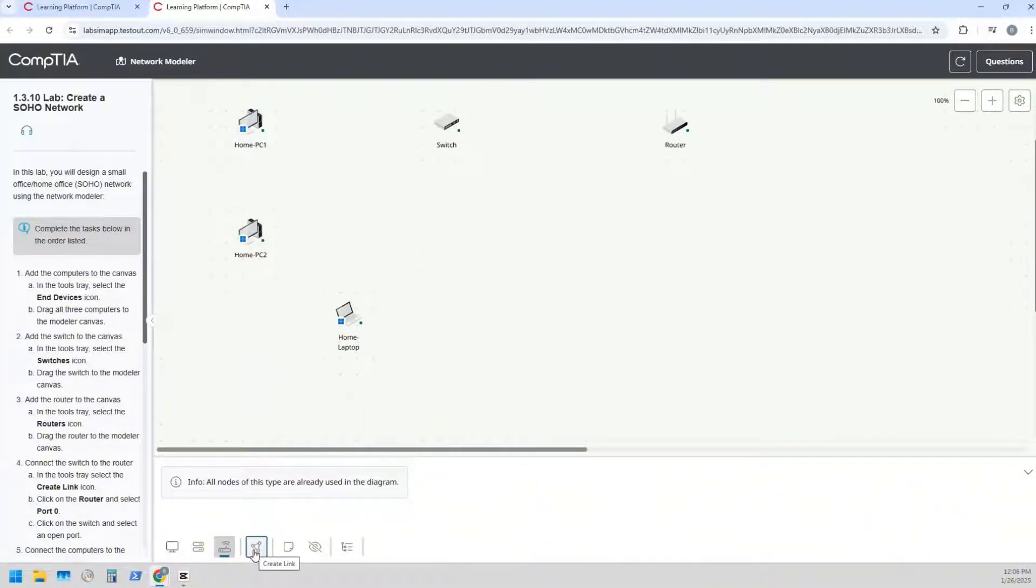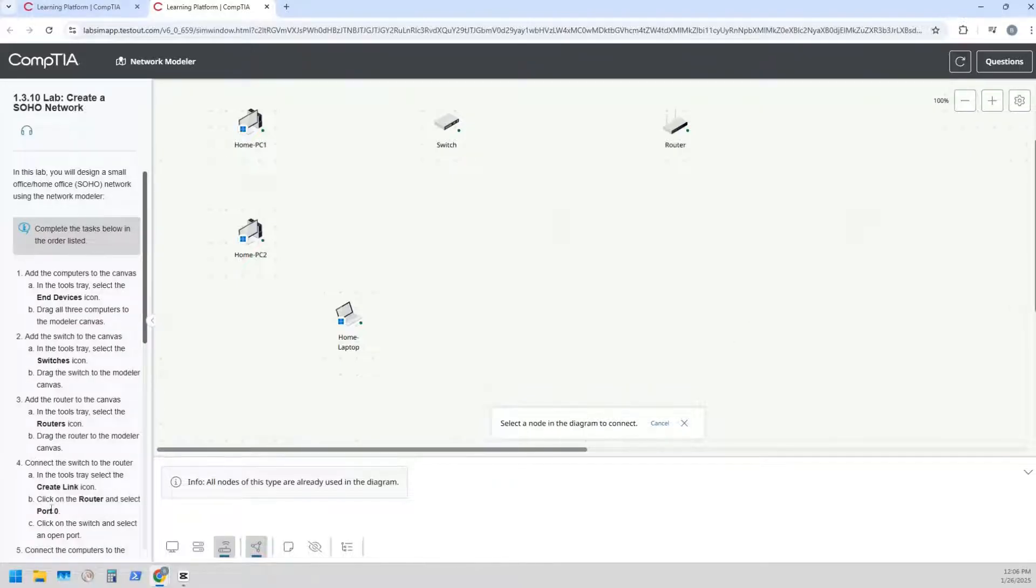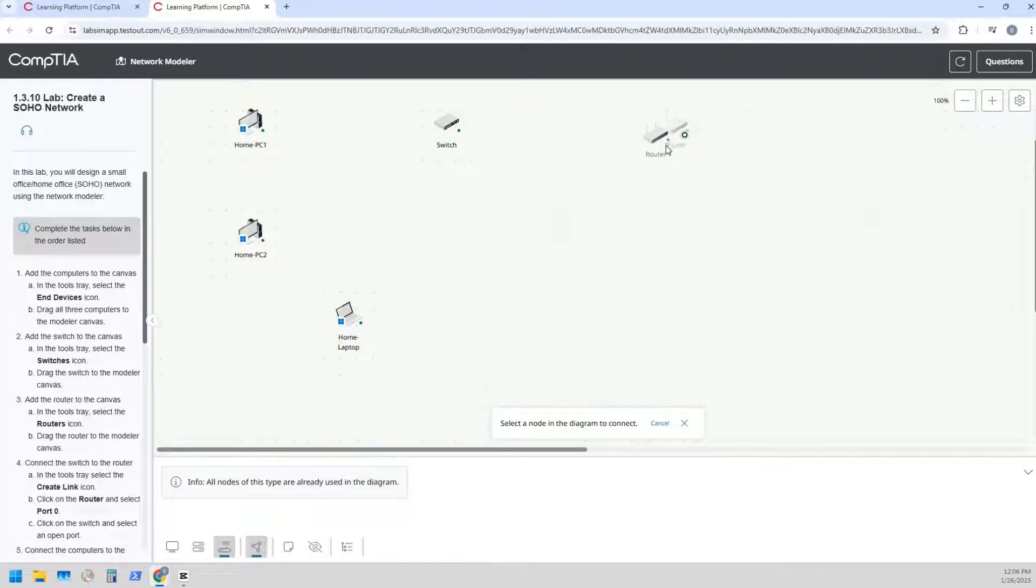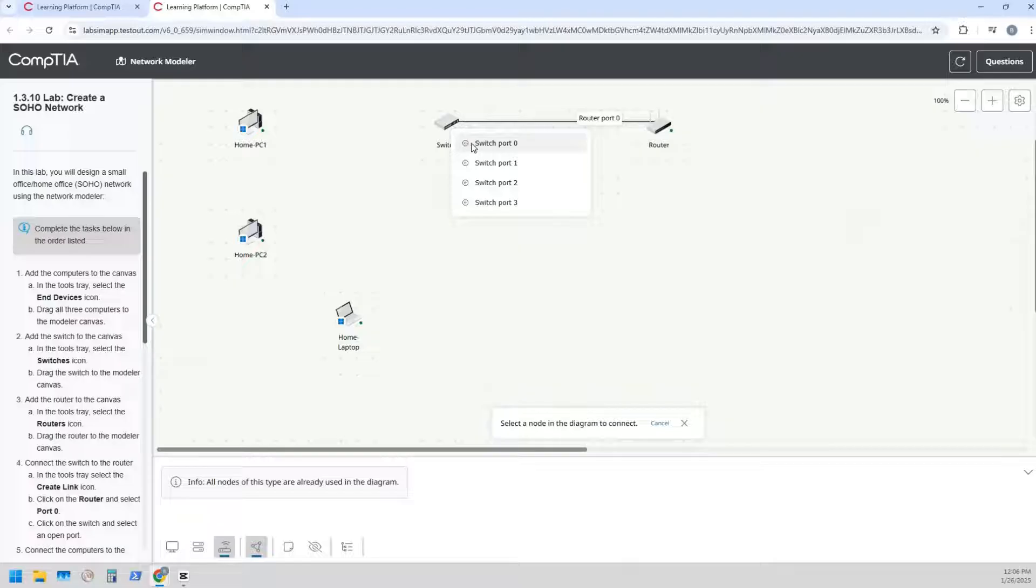So let's click on the connection or create link icon here. It wants us to connect the switch to the router and it wants the router to be on port zero. So that's fine, we can do that. We're gonna come over here, we're going to just left click on it and then click on port zero, then go to switch. And I'm just gonna say port zero on the switch as well, just so they match.